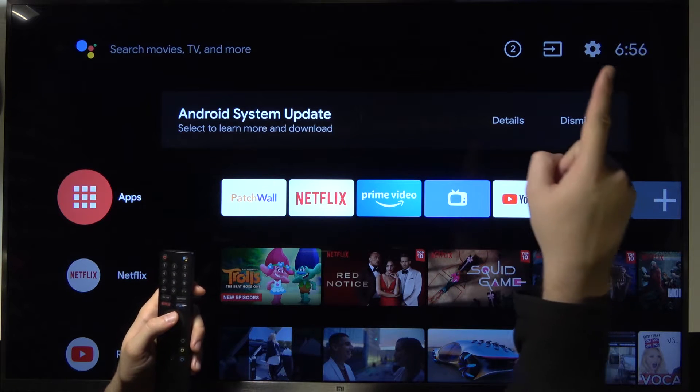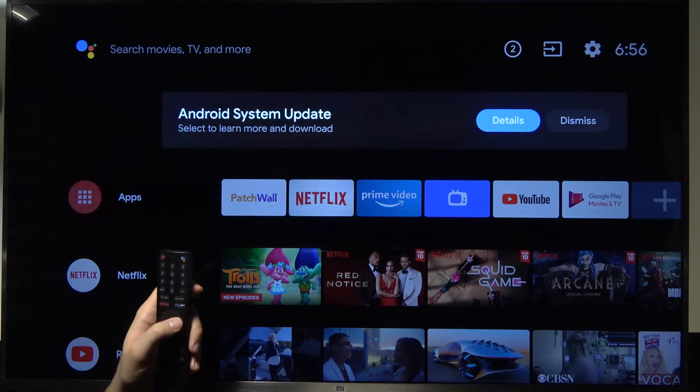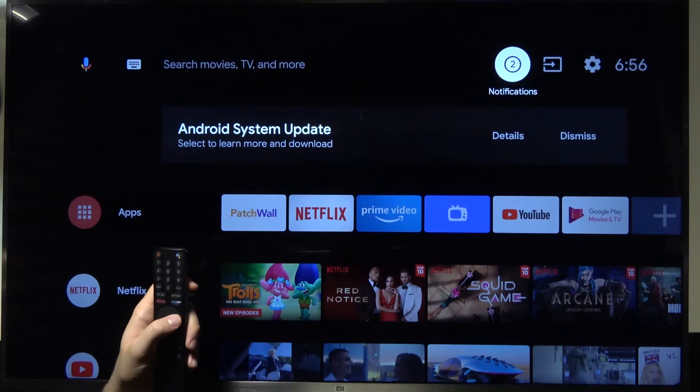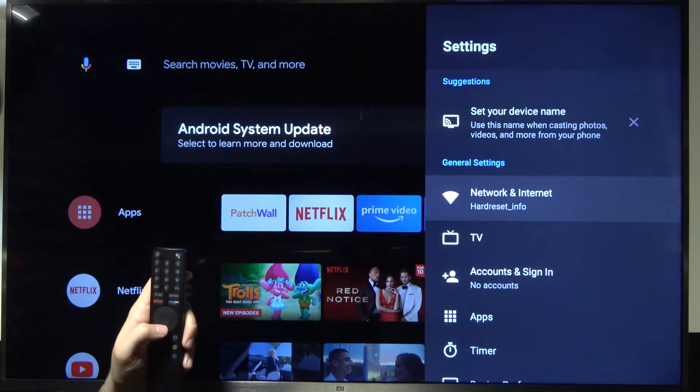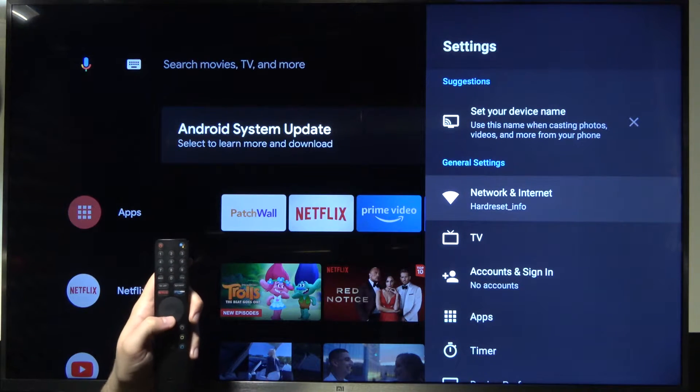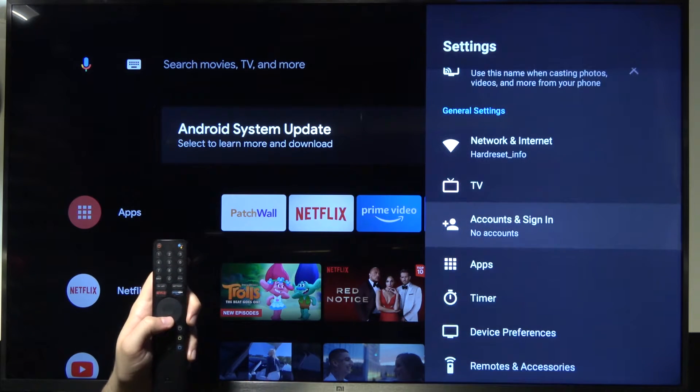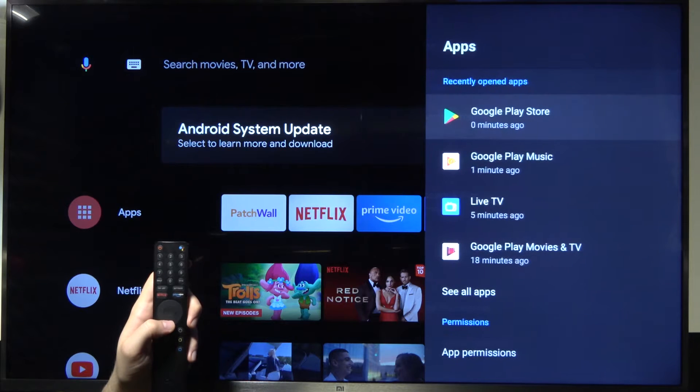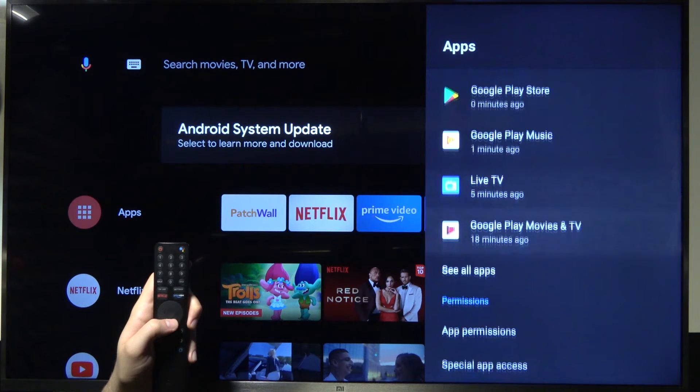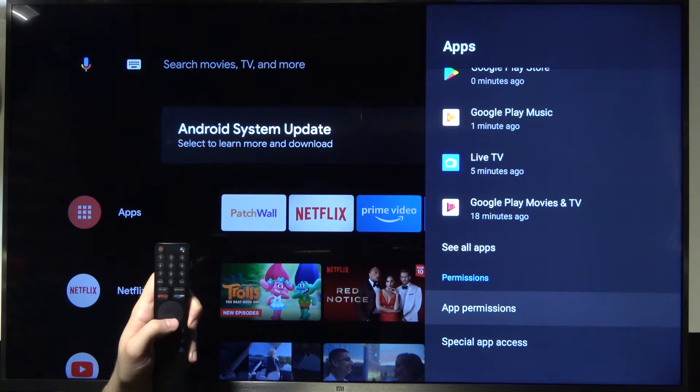First we have to go to the settings icon in the right upper corner. Next we have to scroll down for apps and then scroll down for app permissions.